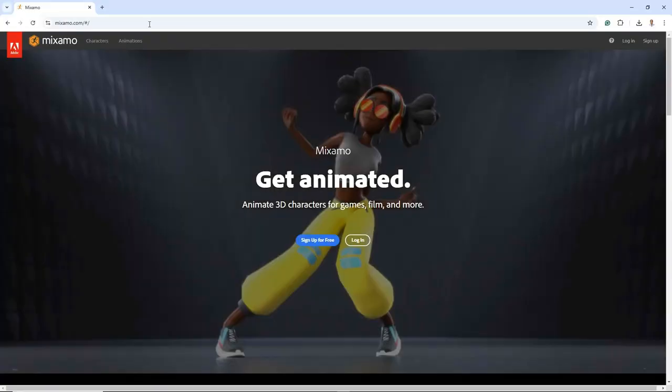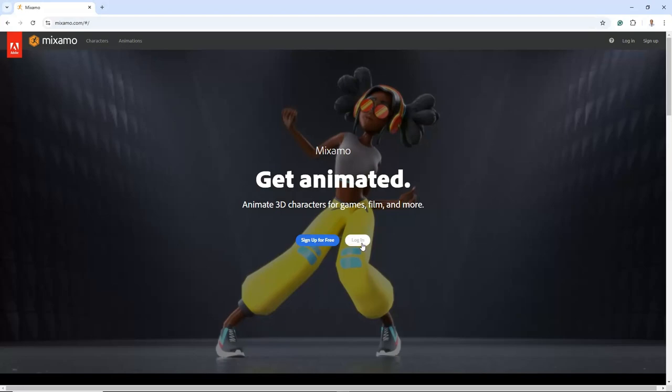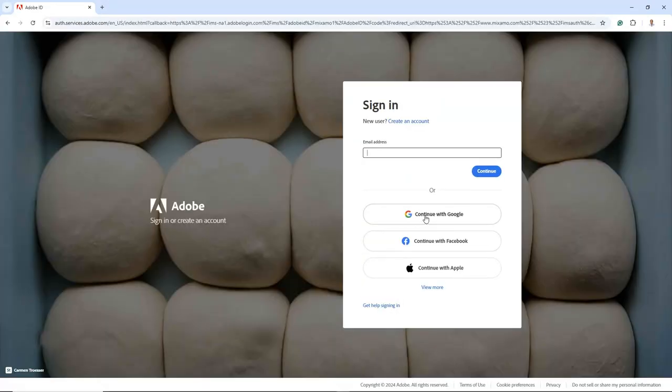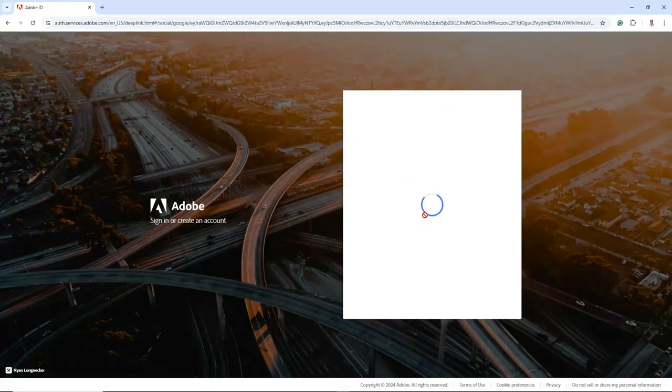After that, open your preferred web browser and go to Mixamo.com. Sign up for a new free account or log in if you already have one. In my case, since I have an account linked to my Google account, I will simply click on Login.